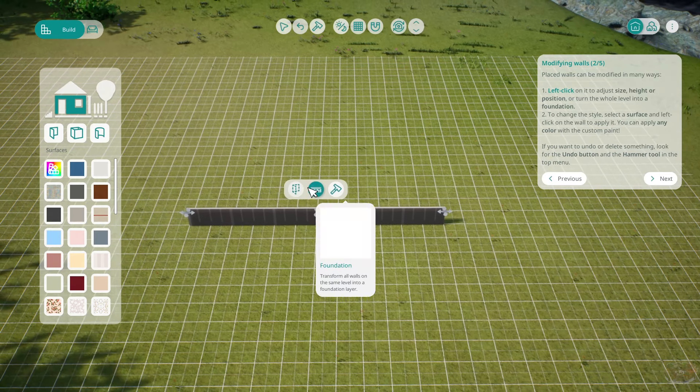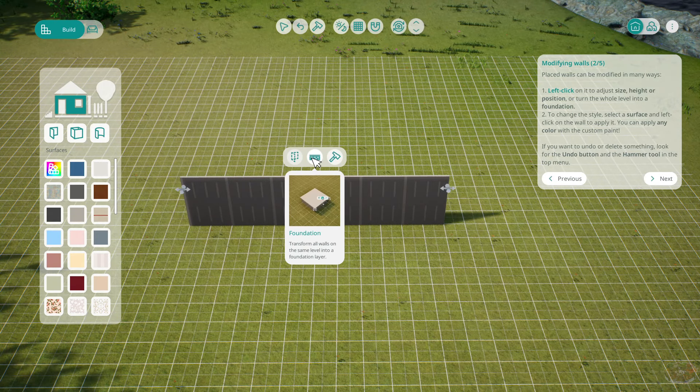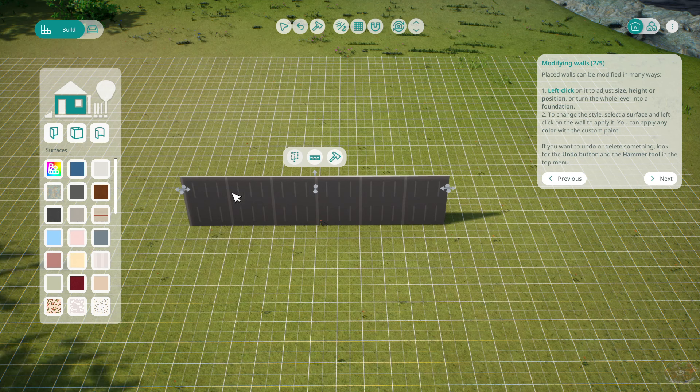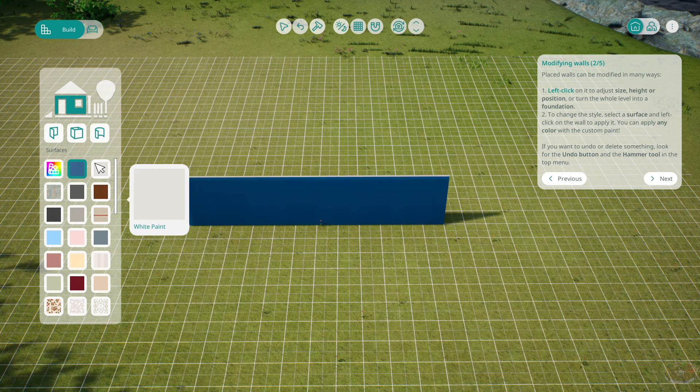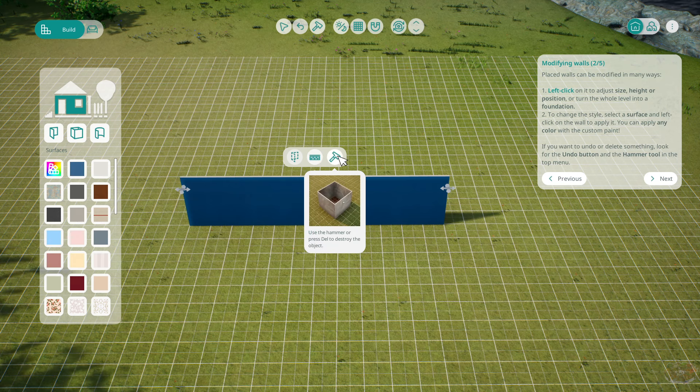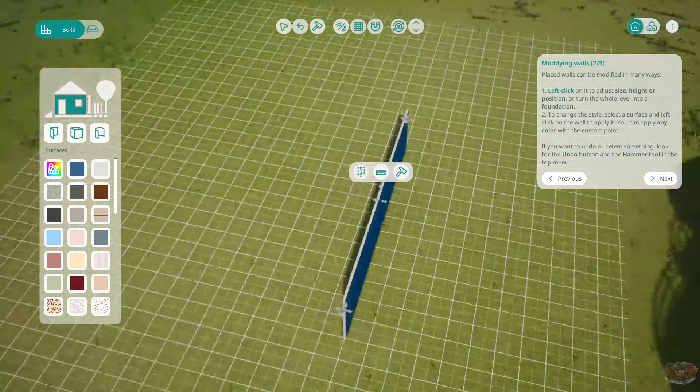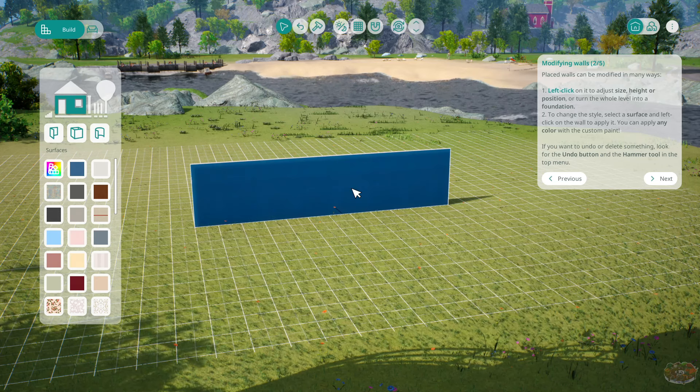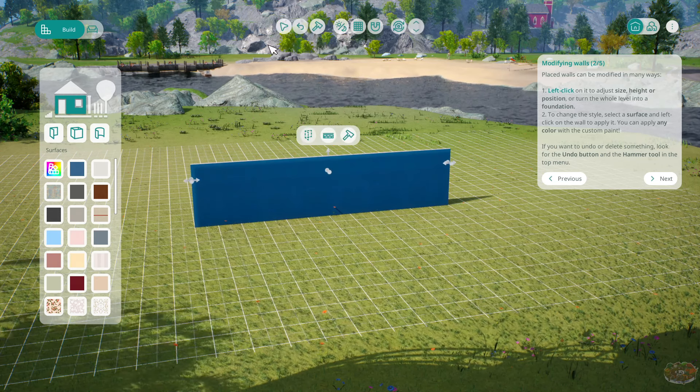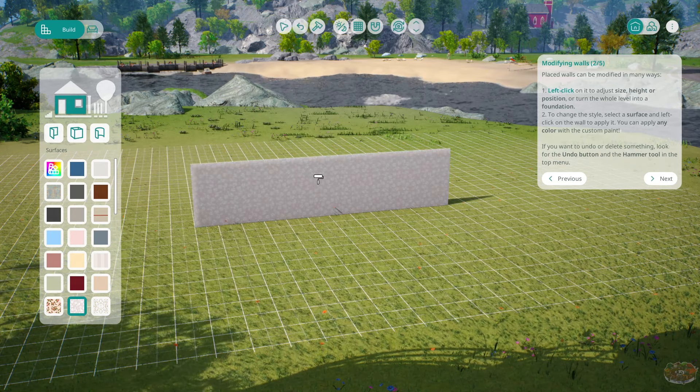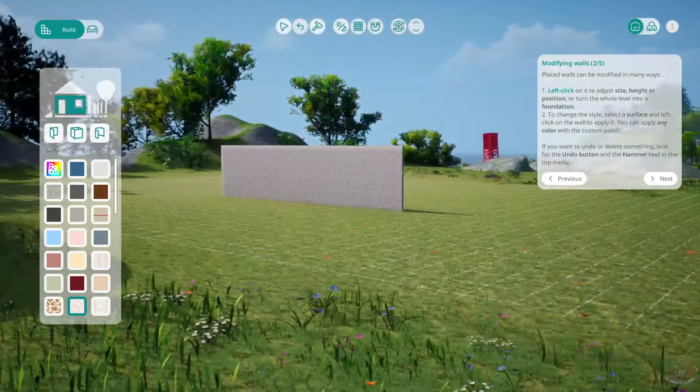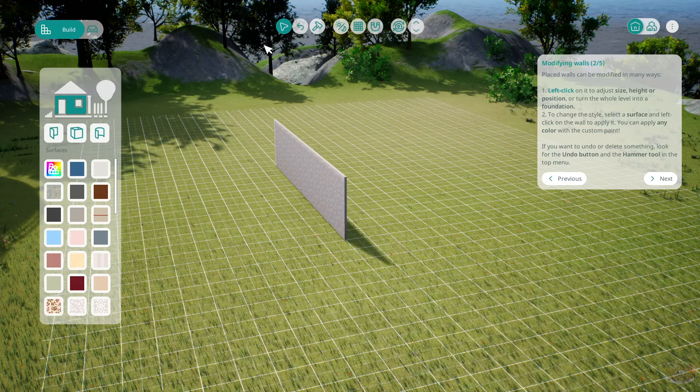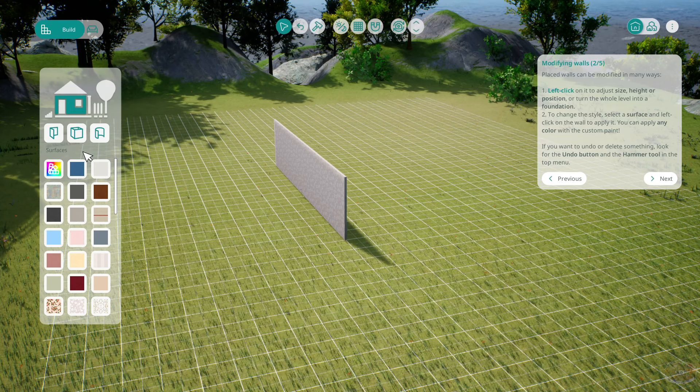Left click on it to adjust the height, position, or turn the whole level into a foundation. What? Oh, look at that. Change the style, select the surface, and you can paint it. Left click the style. There's a style. Left click the surface. Is that just surface? What's a surface? Is that what that is? Oh, surfaces. Yeah, okay, I was right. That's so weird. They should probably put that in a better lighting.